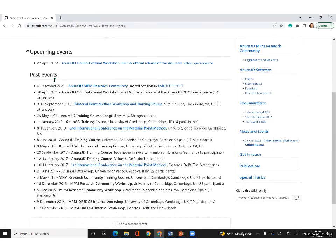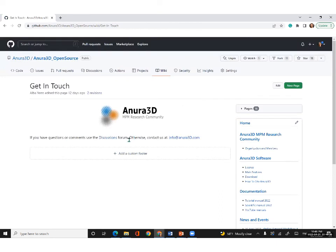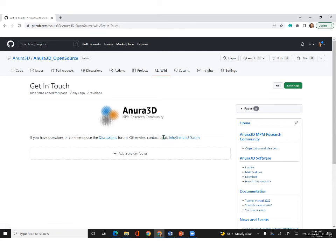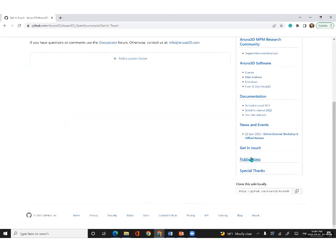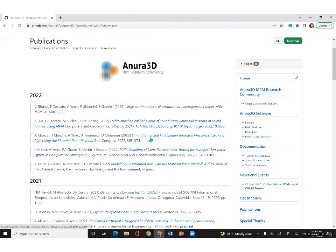Clicking on events, you will see other past events and some of the links. If you click on get in touch, we highly recommend external users and developers to contact us through the discussion forum on GitHub or by using the contact link. You can also contact us at info@anura3d.com, or directly contact the members of the community. Finally, we have a list of publications divided by year with links to the corresponding journal papers and conferences.